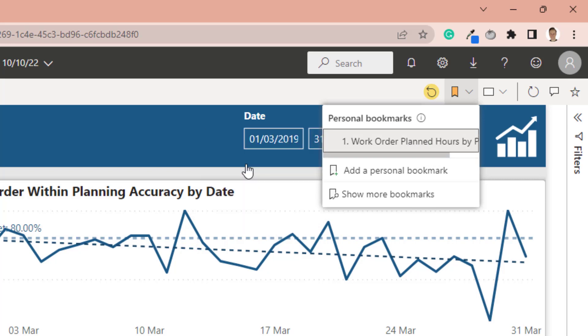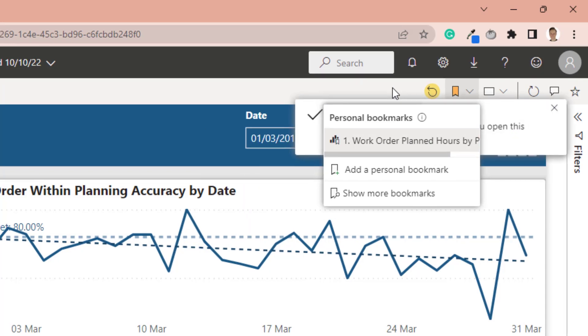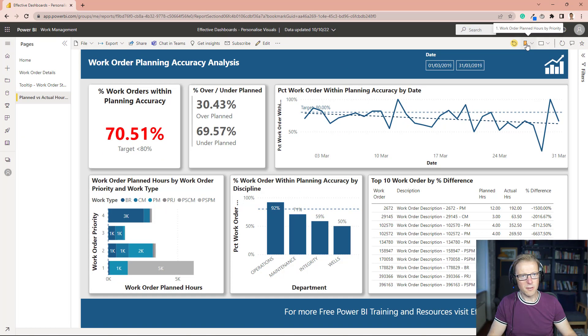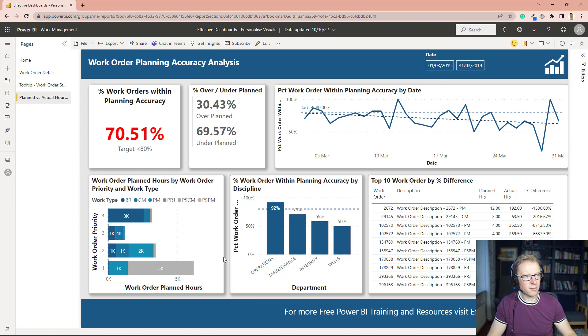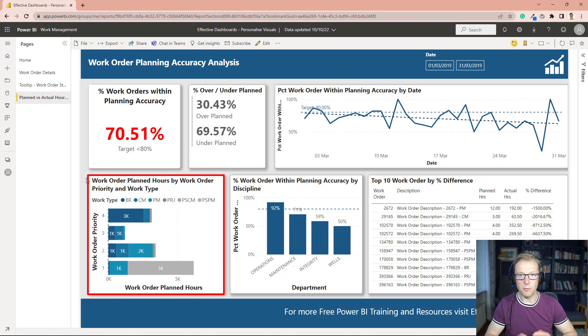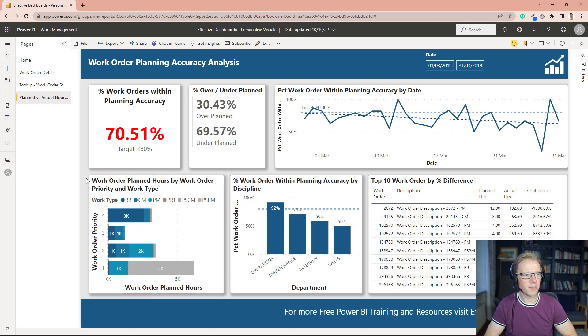And that means that if you come into this report again, it's defaulting to this bookmark. And we can see that it's got that information there, and the visualization has actually been displayed how you want it to be displayed. And there's no need to go and select your bookmark.